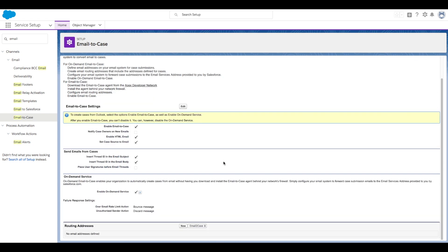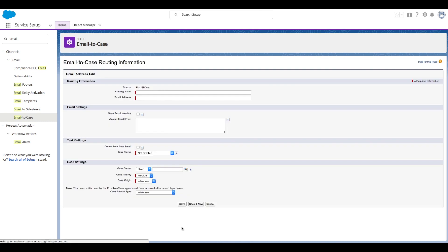Now if we scroll down to Routing Addresses, we can choose to add our new routing address. If you're using Outlook, make sure to check Outlook in the drop-down list. Then click New.